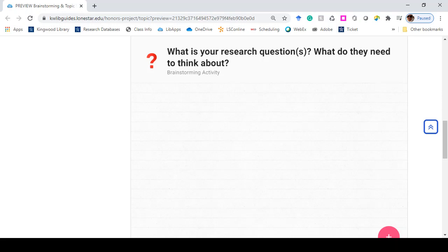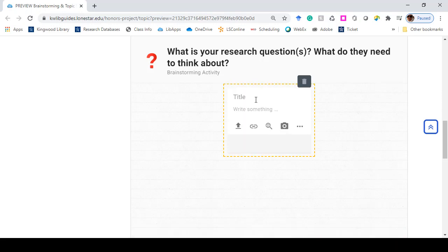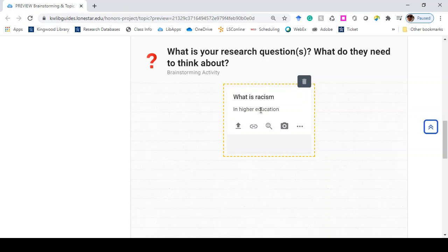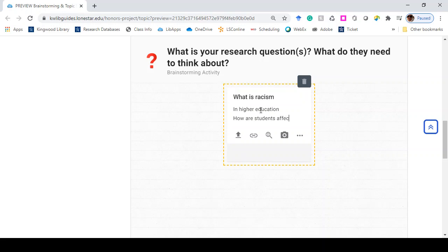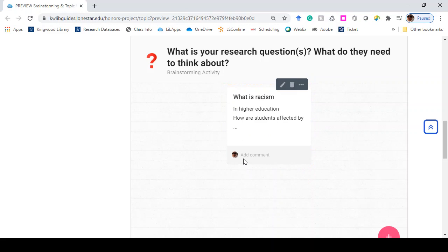I also want you to add comments to other people's posts. So 'what is racism' is way too broad, but then I can focus on racism in higher education, for example. Once I've created it, you can go in and add your own comments.